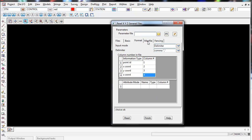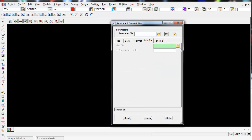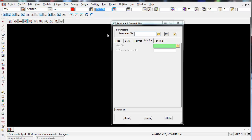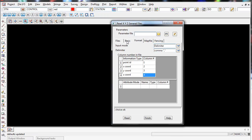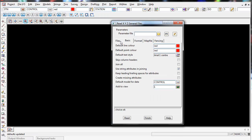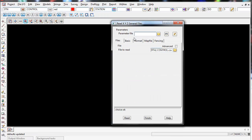If we step across to the right, if you had a map file you could select it here, which would map the correct stations to these points. We don't have a map file, so I'm happy with everything entered and I'm going to left click on Read in the bottom left corner.